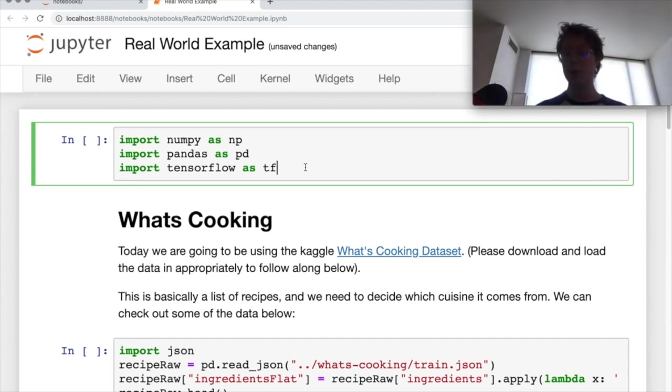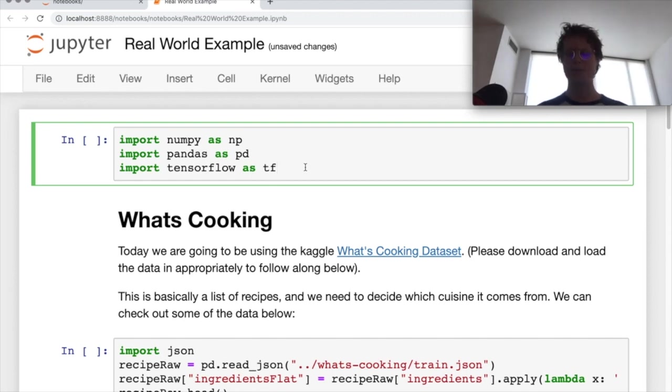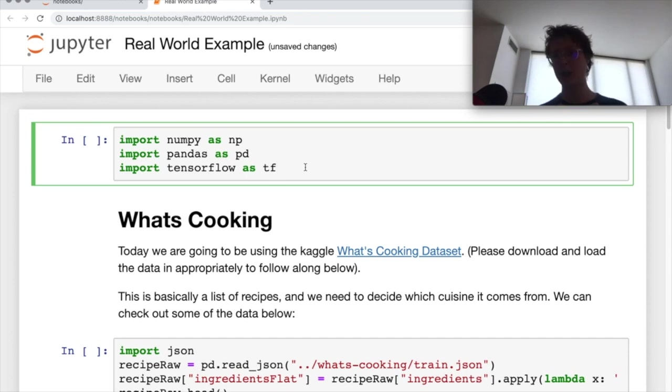Today we're going to be going through a real world example using a lot of the knowledge that we've built up.